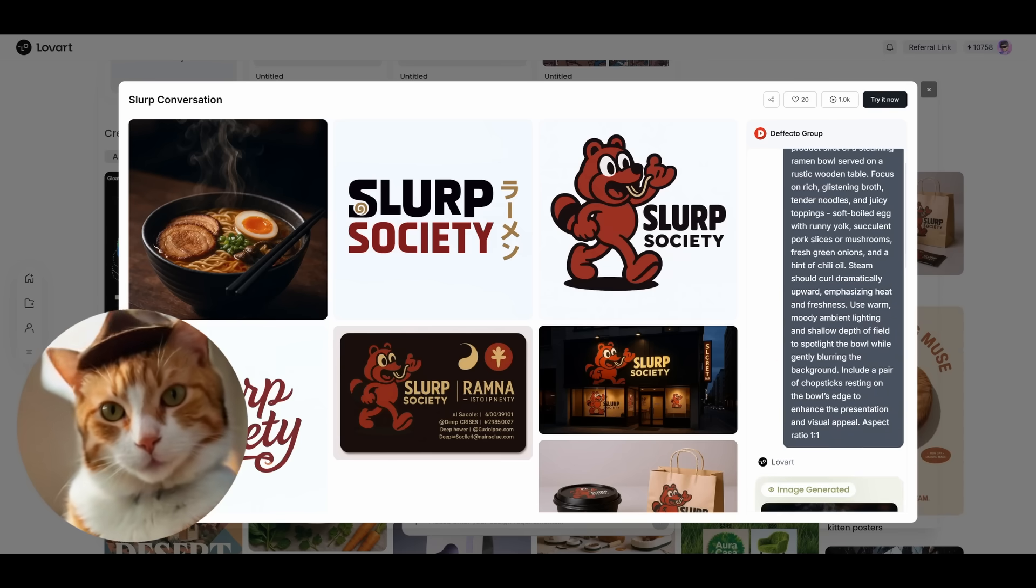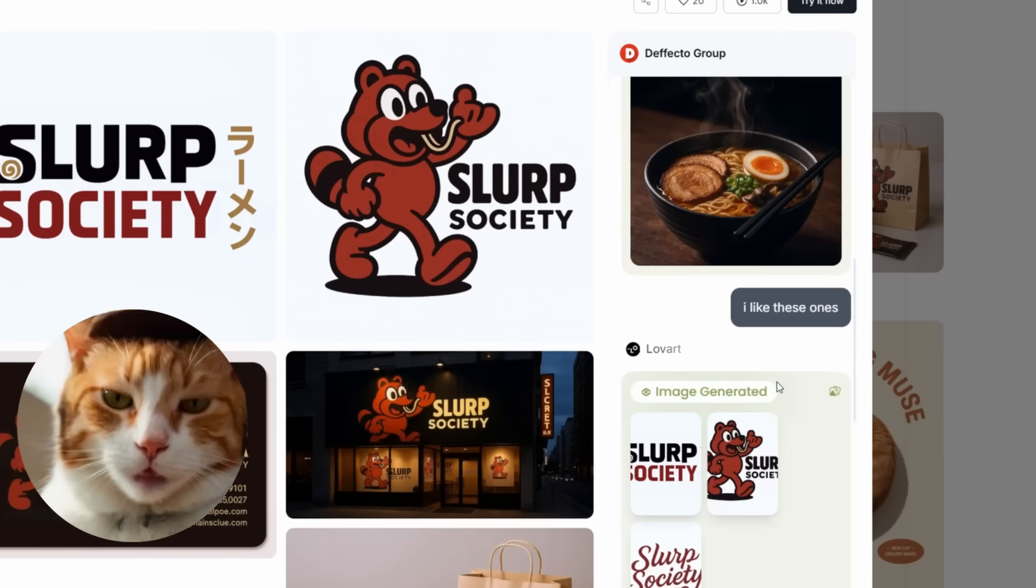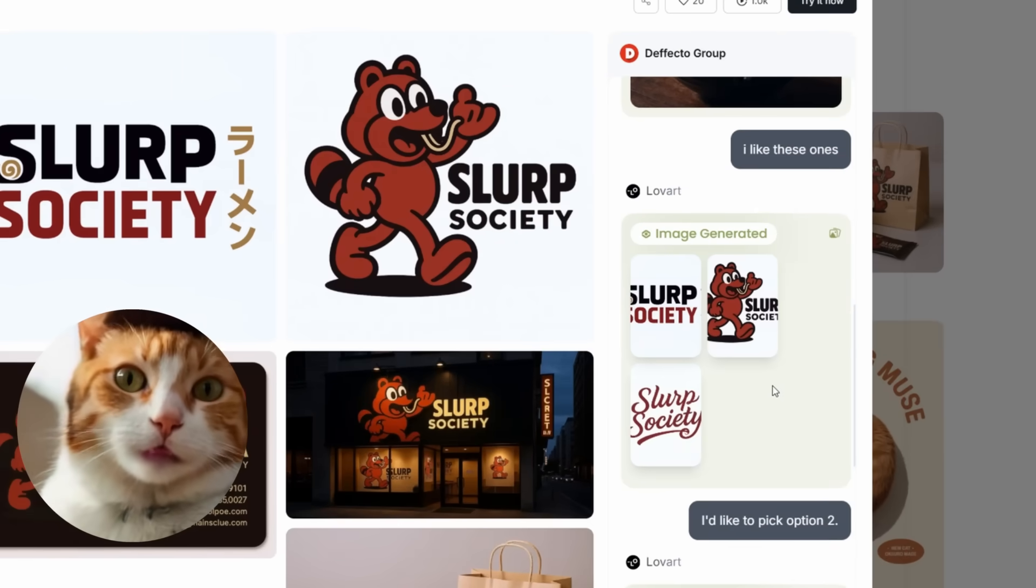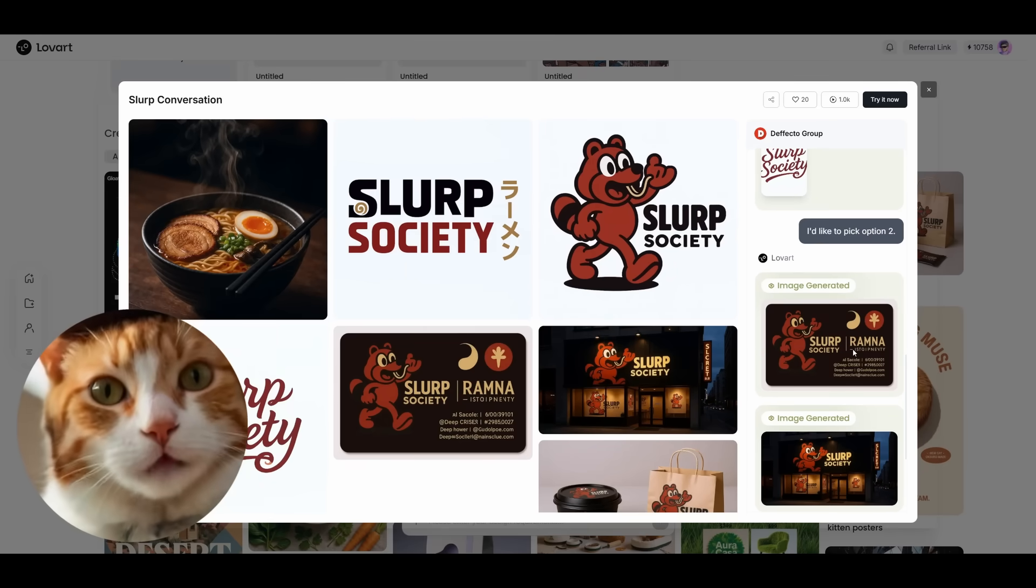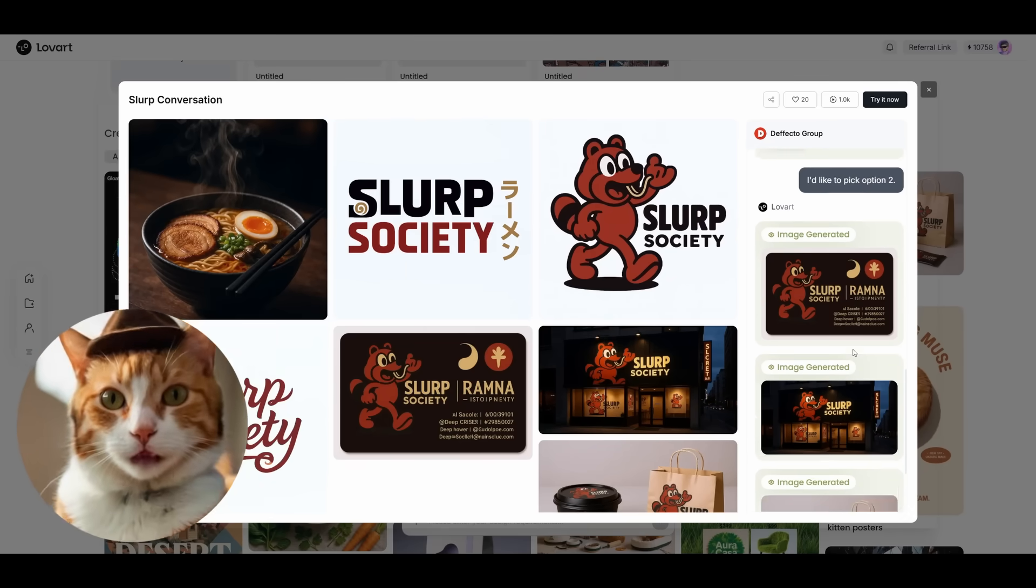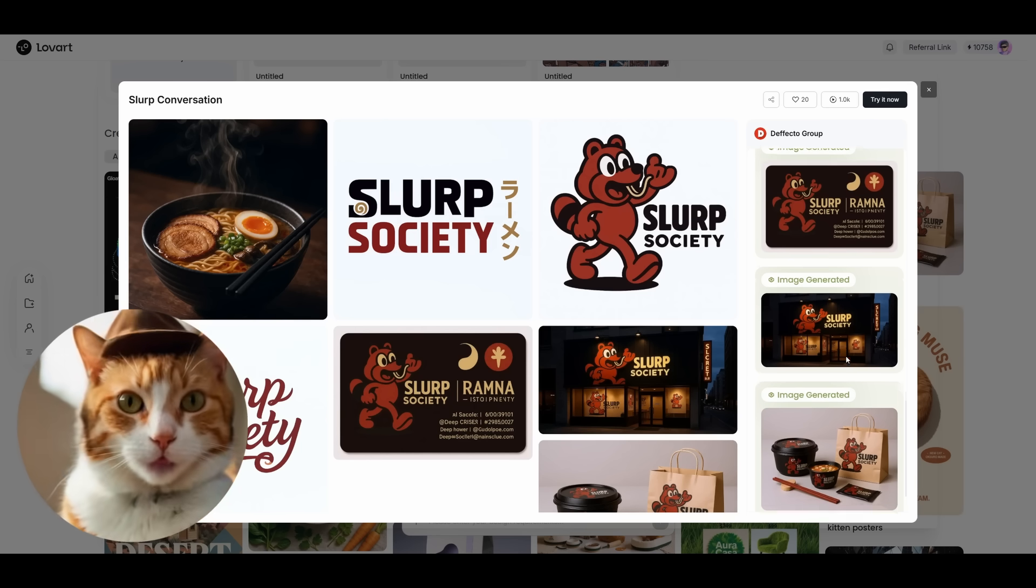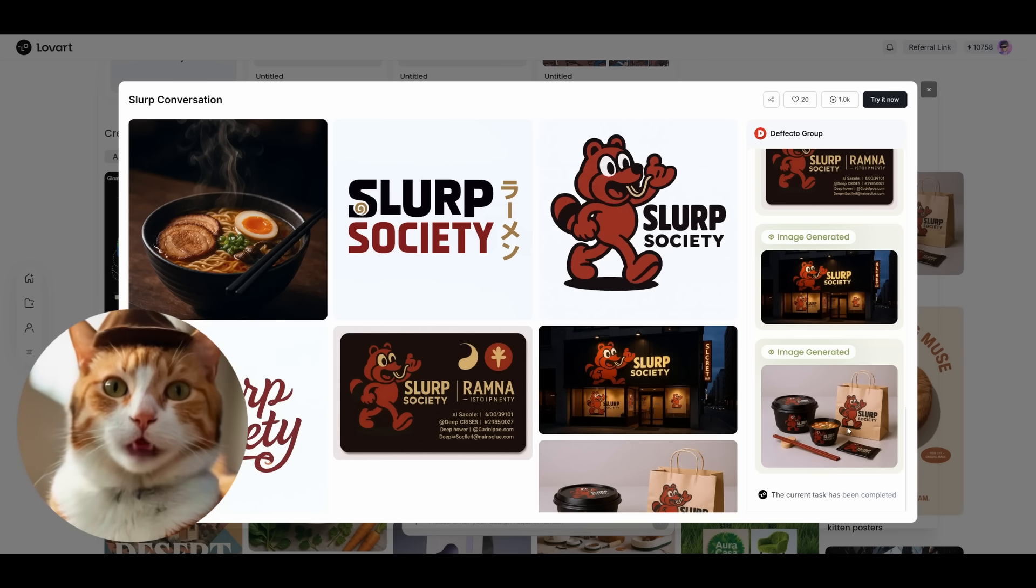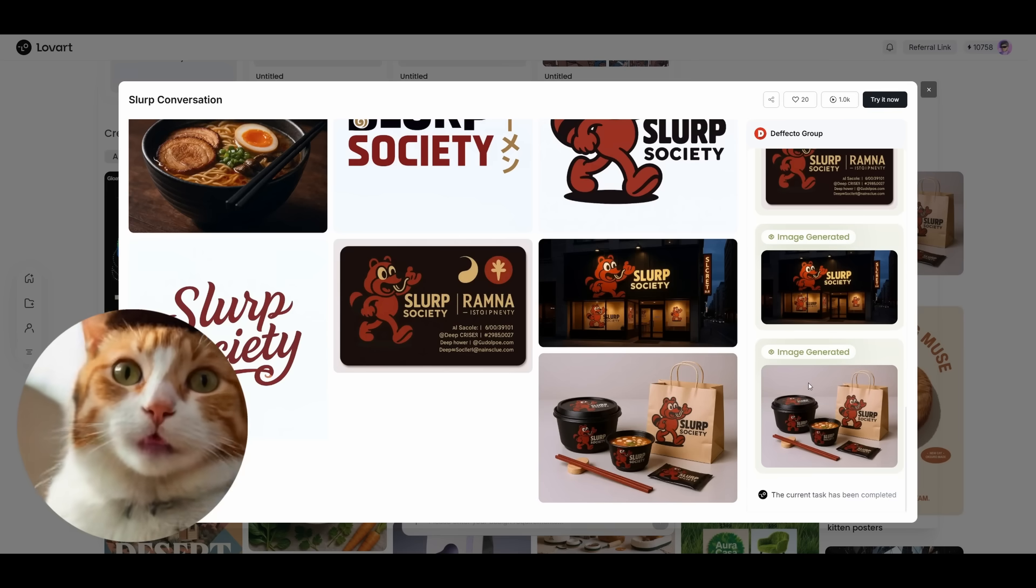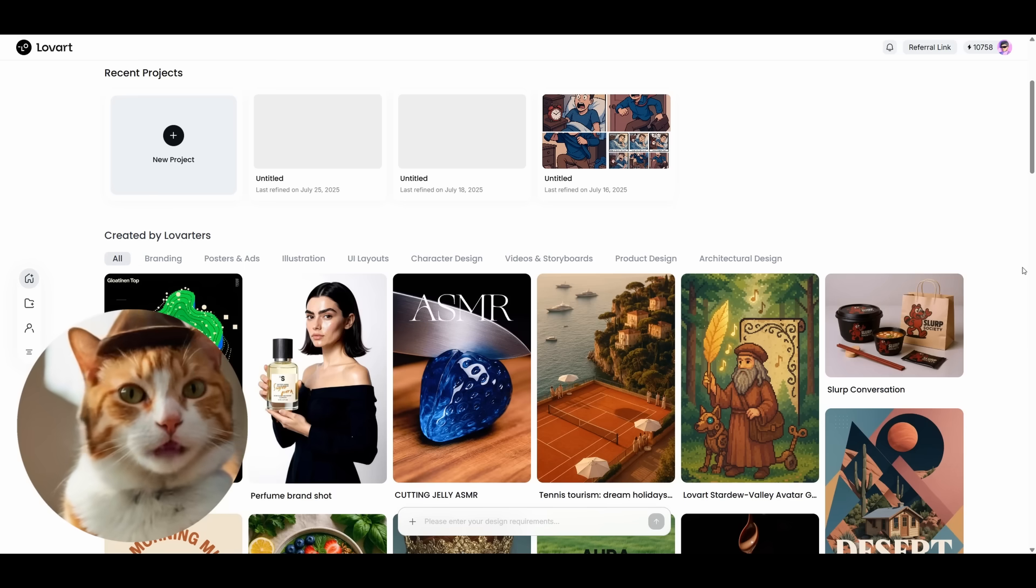Here we can see the whole process of how the brand kit has been created. First step, just a prompt of generating the image. On the next step, Lovac automatically generated several variants of the logo. After that, automatically generated a business card, a possible design of the restaurant and the whole brand kit on utensils and packages. All of this has been created in just several minutes and three prompts. Very impressive.